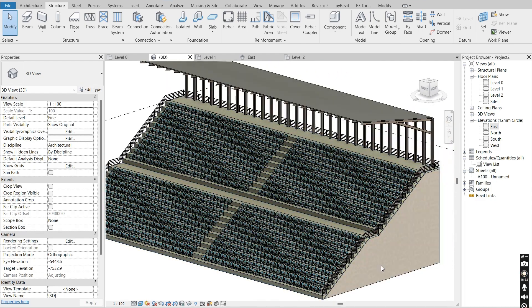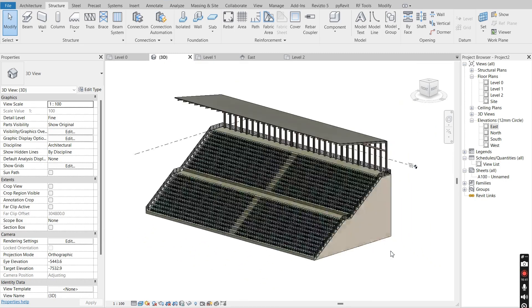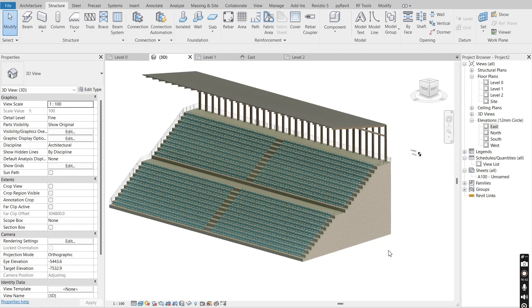This is basically what we have — your grandstand or stadium stand. Thank you for watching. I tried to keep it as simple as I could. Make sure you subscribe to my Patreon where I have these files uploaded. I'll see you guys on the next tutorial.